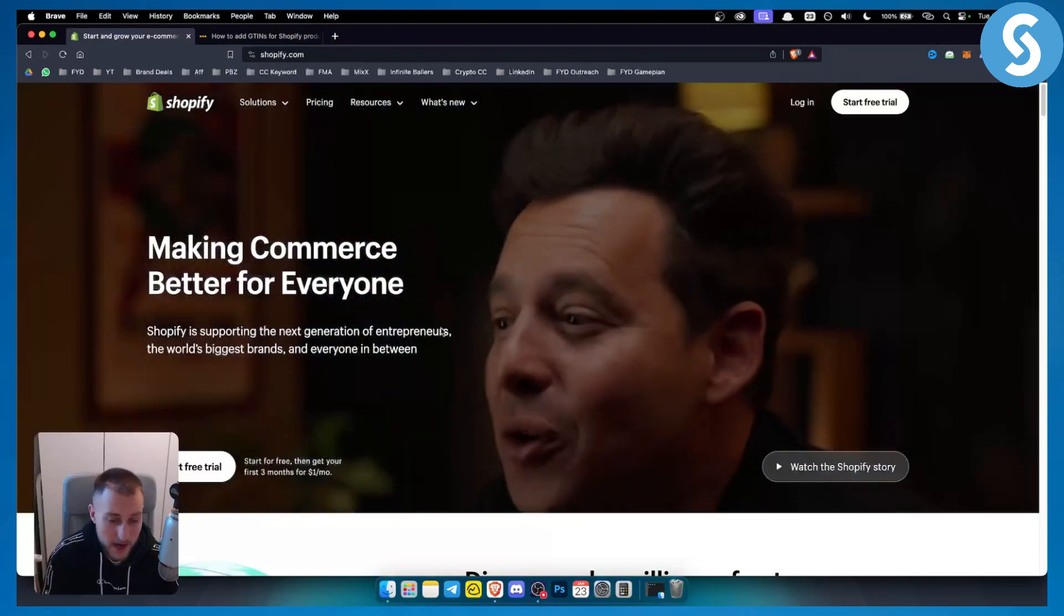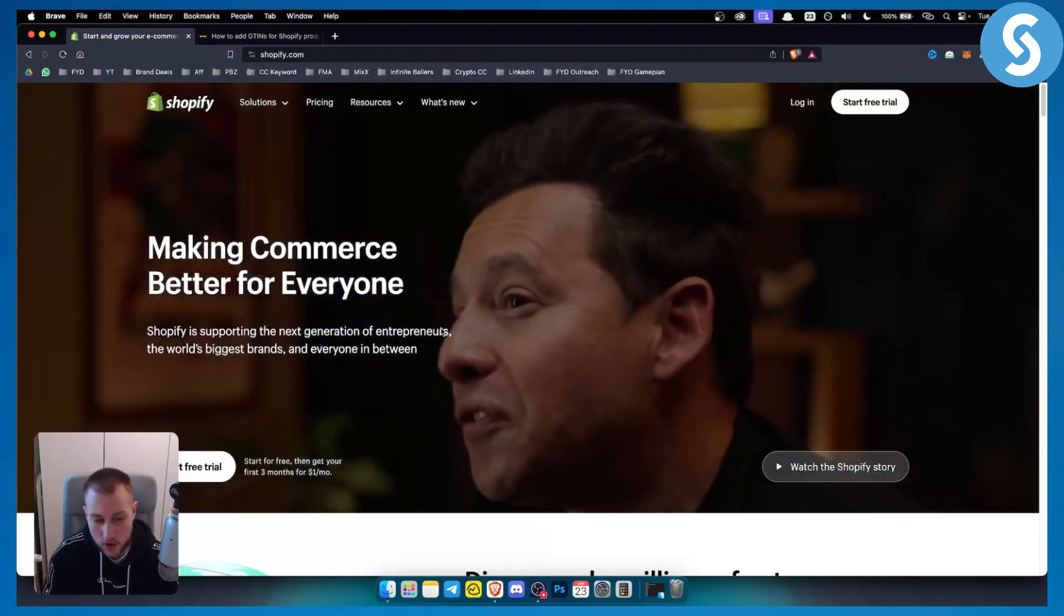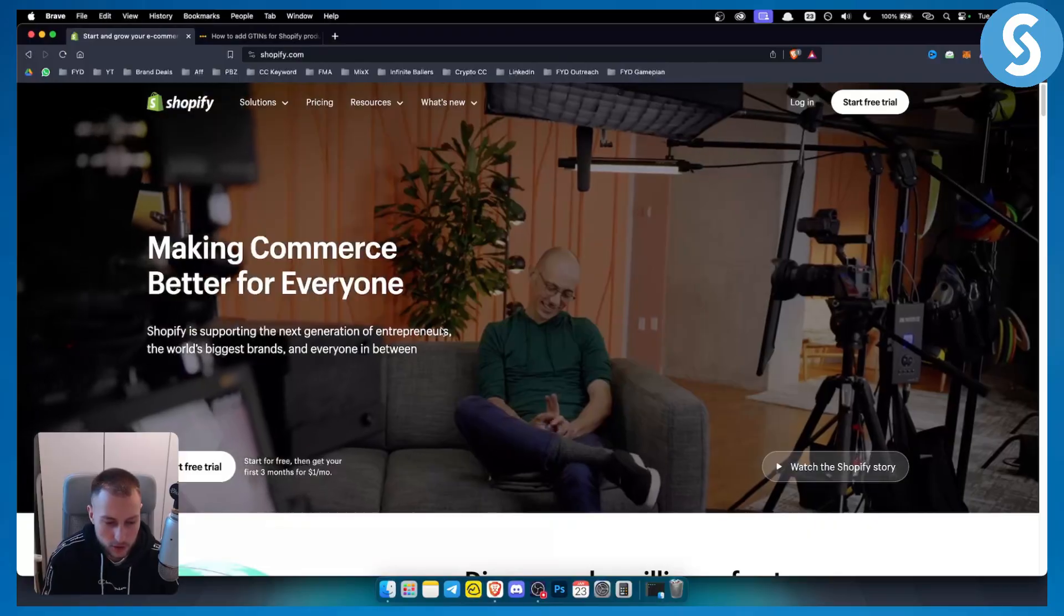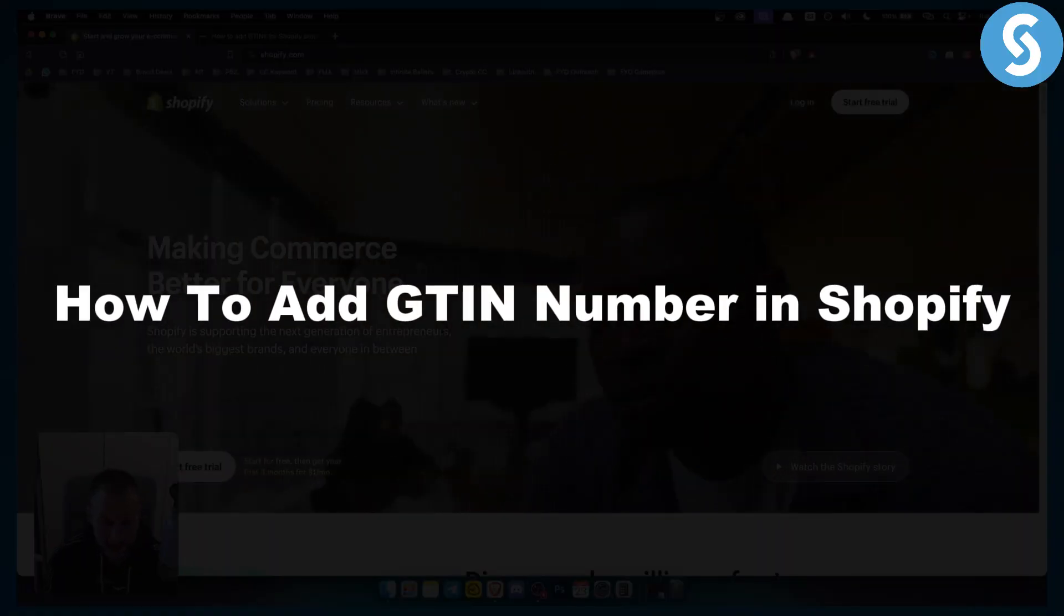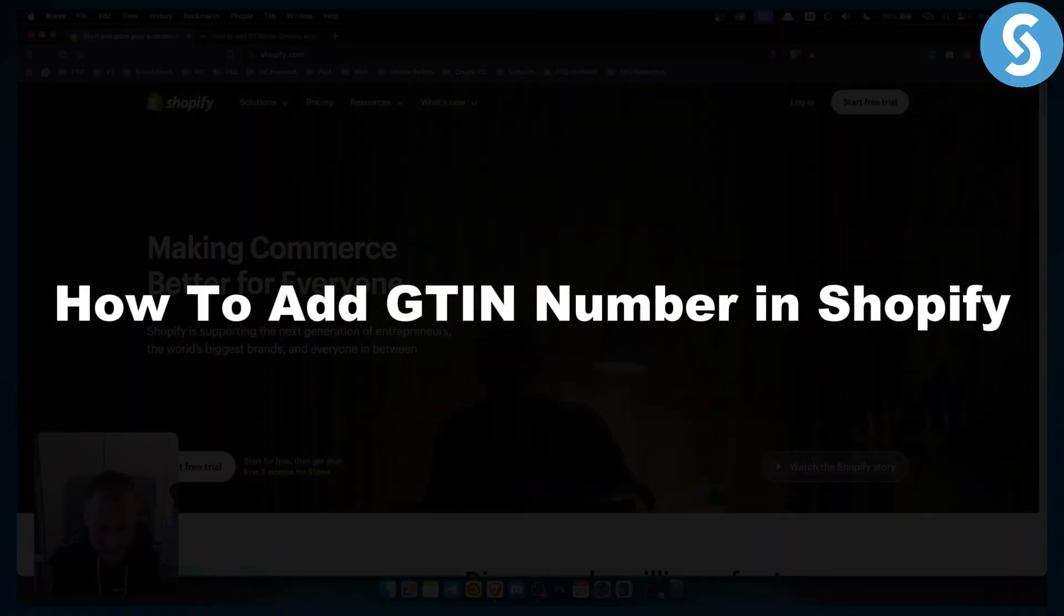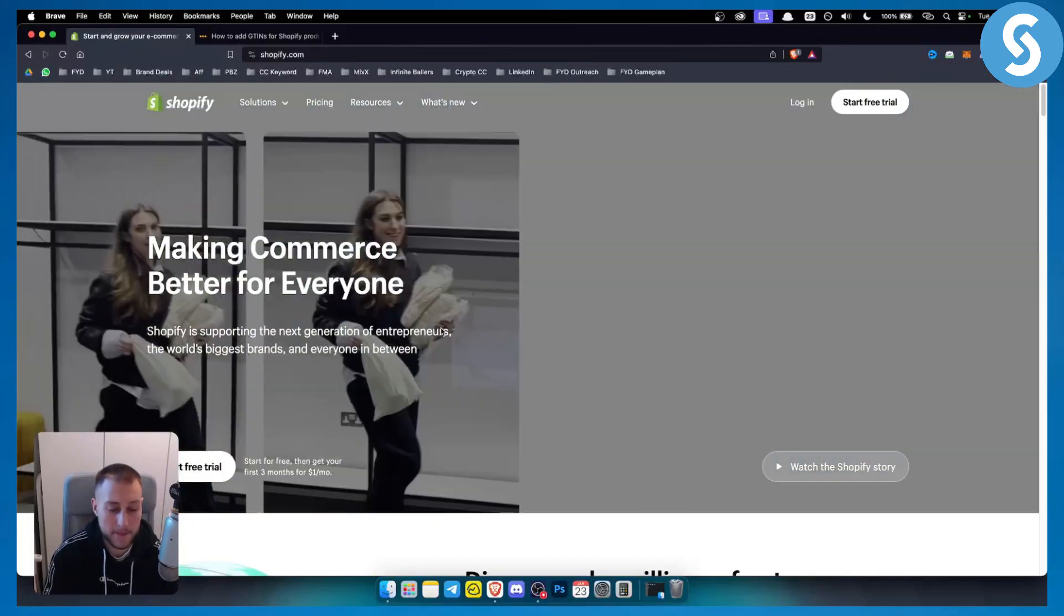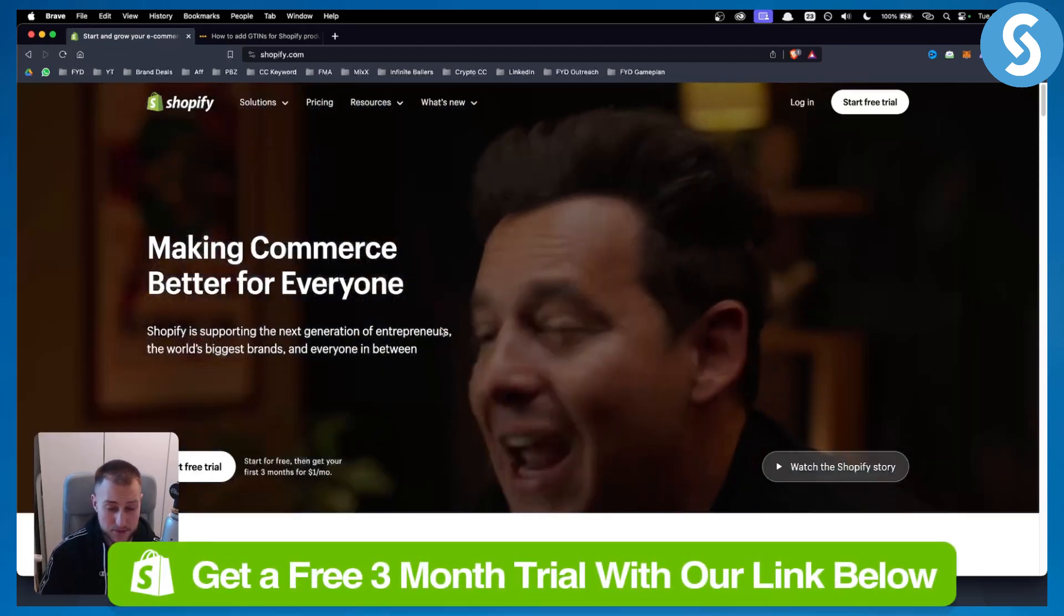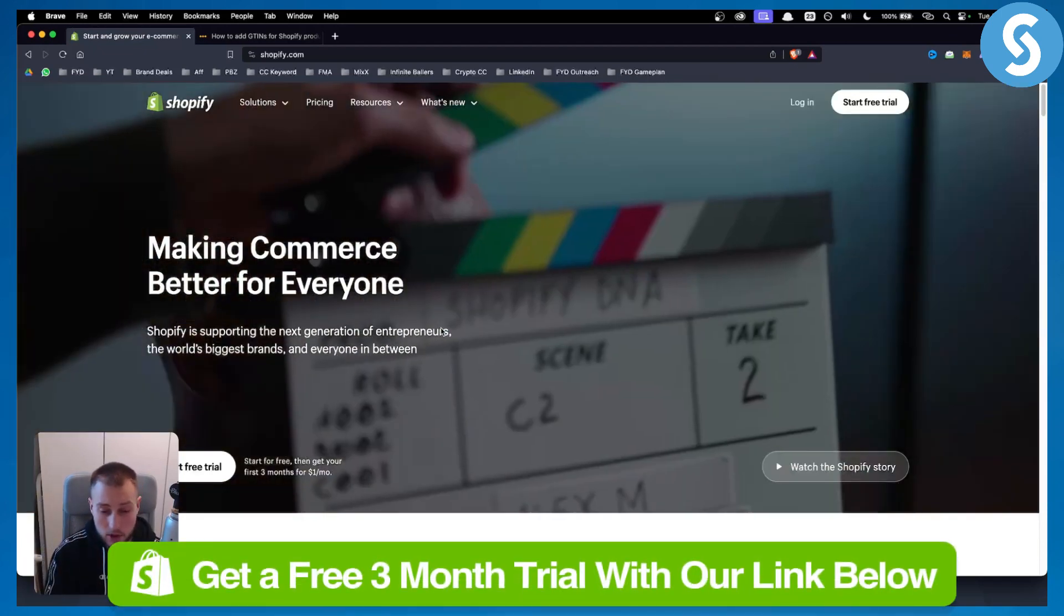Hello everyone, welcome to another Shopify tutorial video. In this tutorial video I will show you how to add GTIN number in Shopify. Now before we get started, you can get a three month free trial with our link down below on your Shopify store.